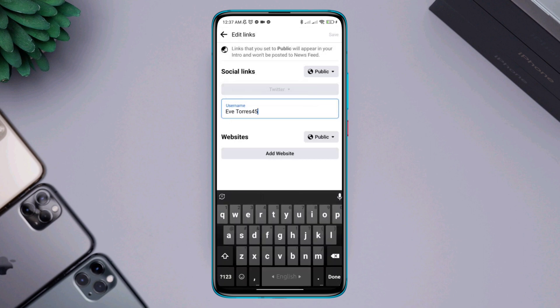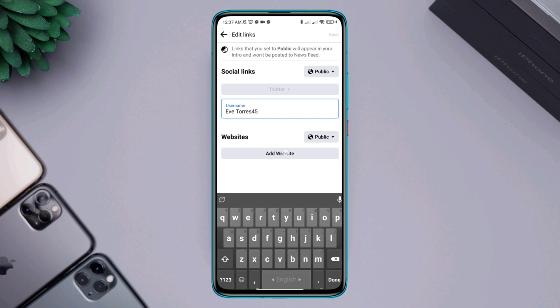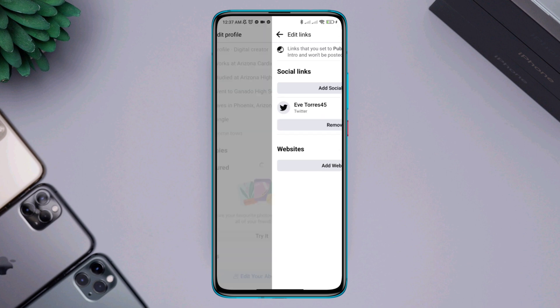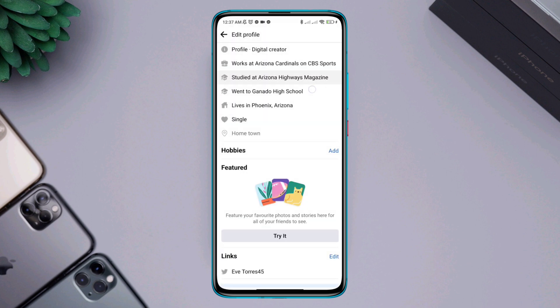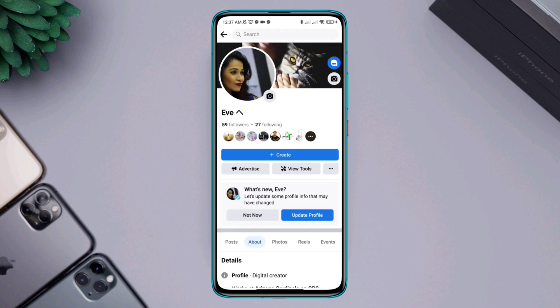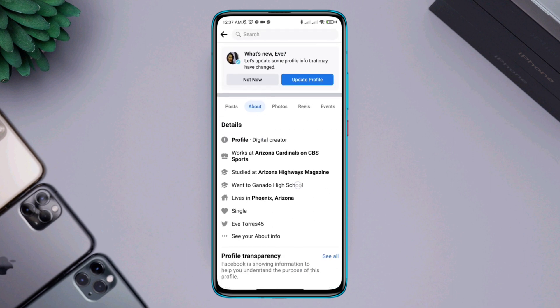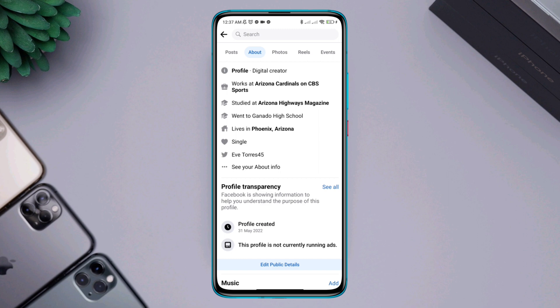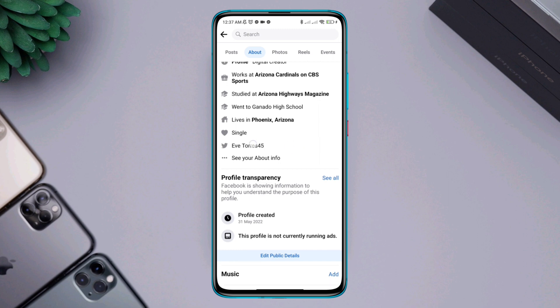Tap 'Add website', then tap 'Save'. Now if you go back to your Facebook profile and tap 'About', you'll see that your Twitter account has been added to your Facebook profile. This is how you can add your Twitter account to your Facebook profile.